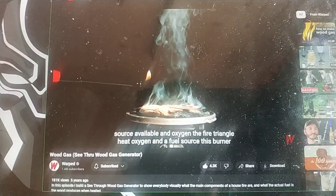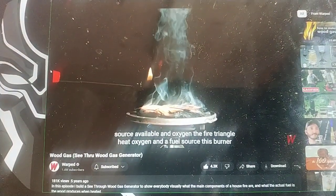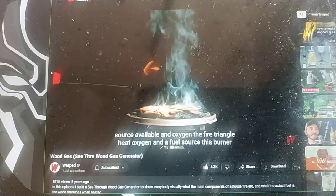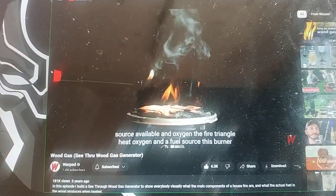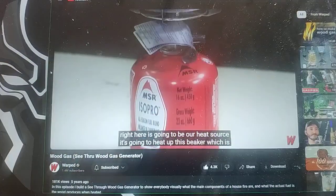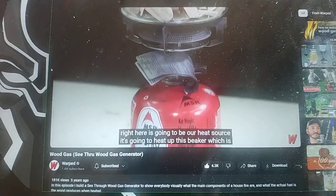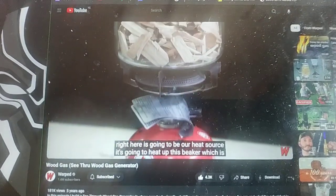If there's a spark or a heat source available and oxygen — the fire triangle: heat, oxygen, and a fuel source — this burner right here is going to be the heat source.